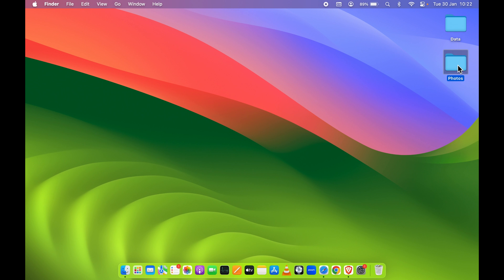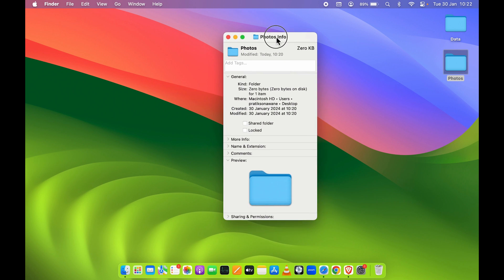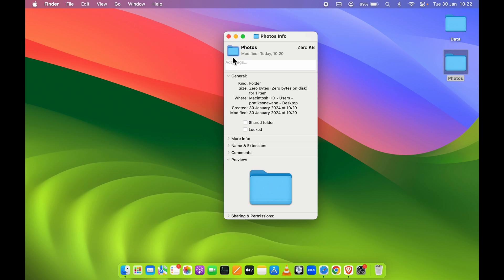Now whichever icon is there over here will be displayed at the bottom of the info page. So in order to change the icon, first of all select that small icon. It will be highlighted with this blue outline.